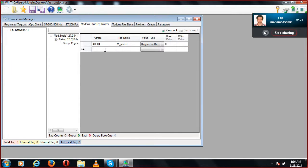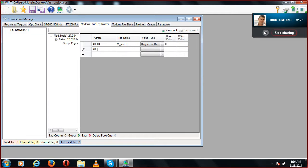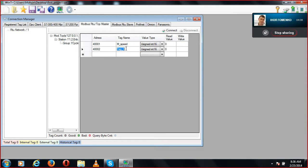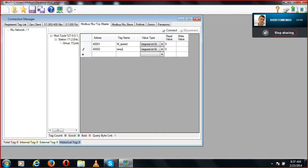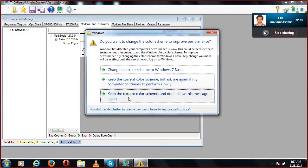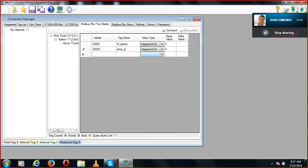I'm going to make another entry: address 40002, and I'm writing the tag name as Temperature Plant. So we are done with that configuration.